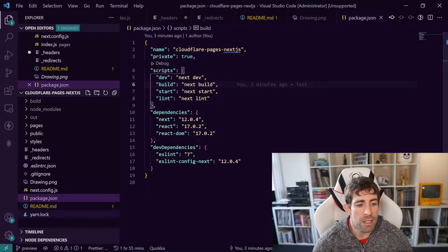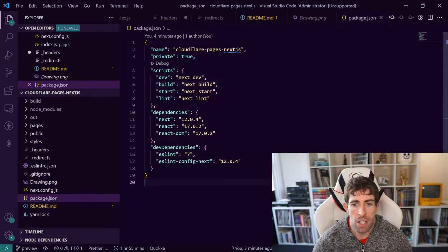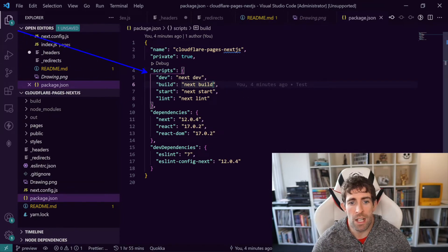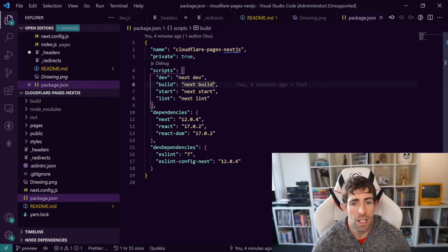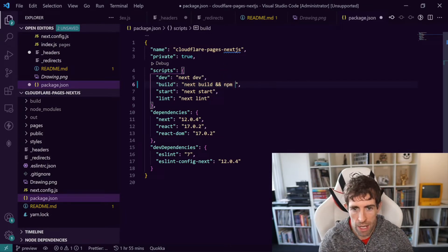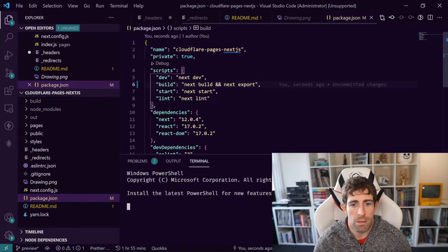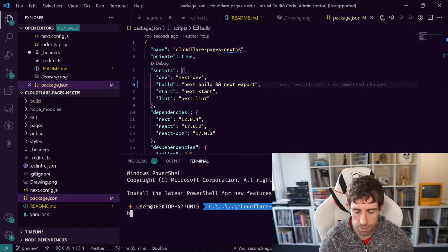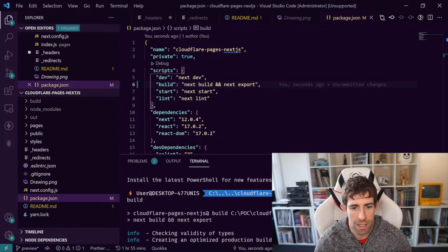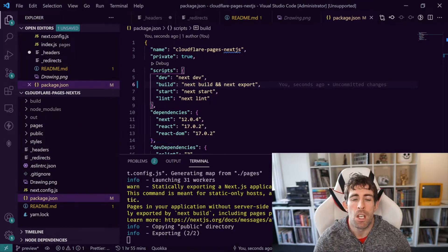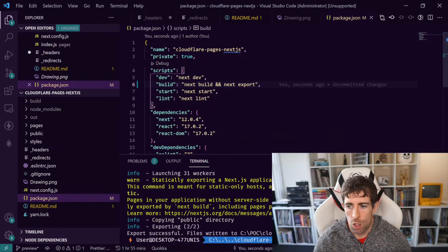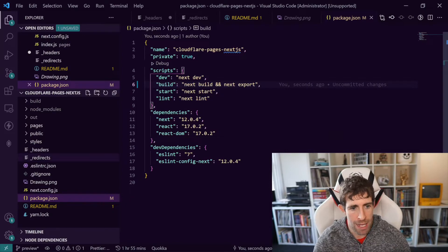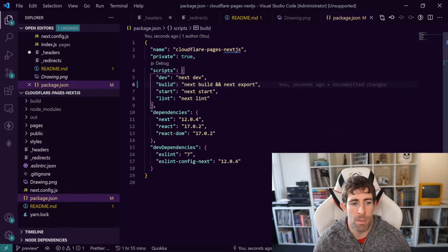Now the one thing that we need to think about when we're creating static sites with Next.js is we need to update this build command. This isn't necessarily a Cloudflare specific thing, this is just a Next.js static site thing. All we need to do is npm next export and when we run npm run build we're going to get static files generated in this out folder. So when configuring Cloudflare Pages you'll need to remember this build command and this out folder.